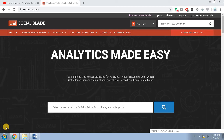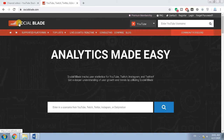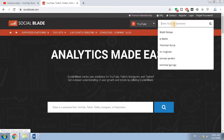In this video I will tell you how you can check other YouTube channels' revenue. You have to go to the website socialblade.com and enter the channel name in the search box.